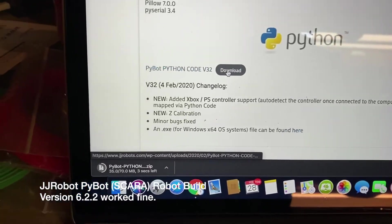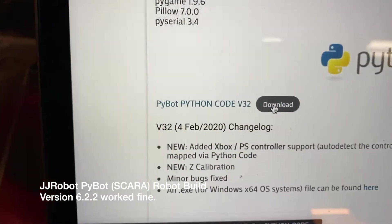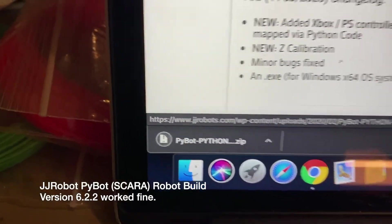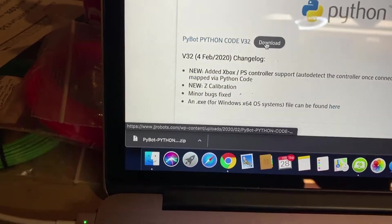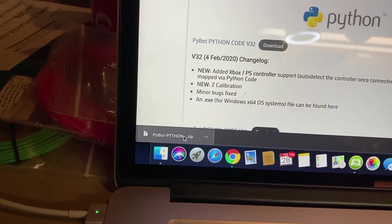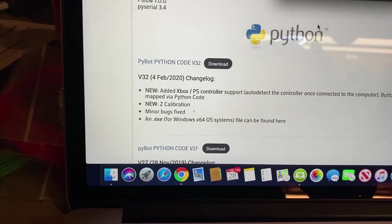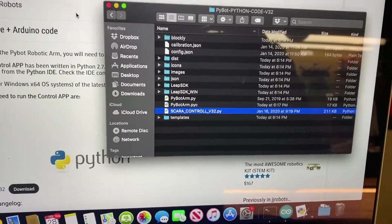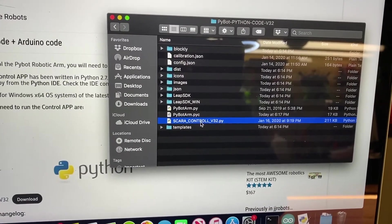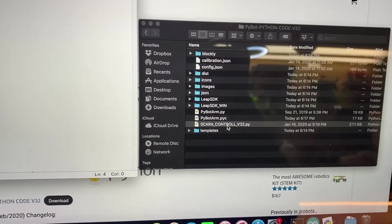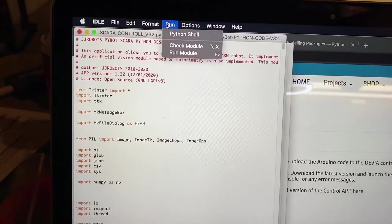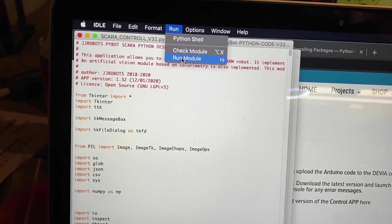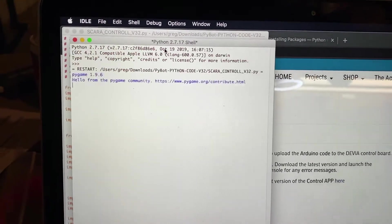After installing all the libraries, I'm downloading the latest version 32. Clicking on the download button. Once that's installed, I'm going to just open it and give it a go. This process should be pretty similar on a PC. You're going to double click on the Python file, the SCARA control. Then you should have a run option. You can either hit F5 or hit run module.